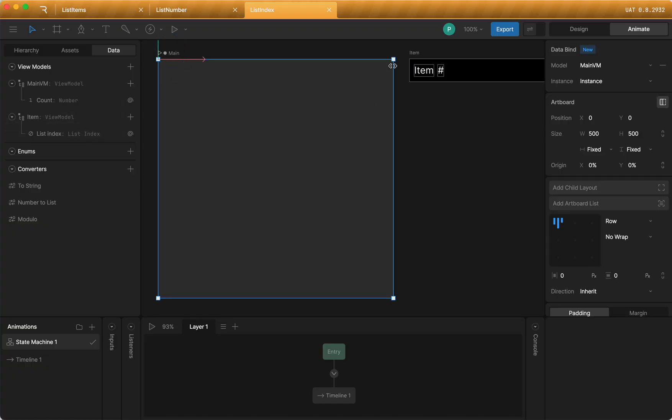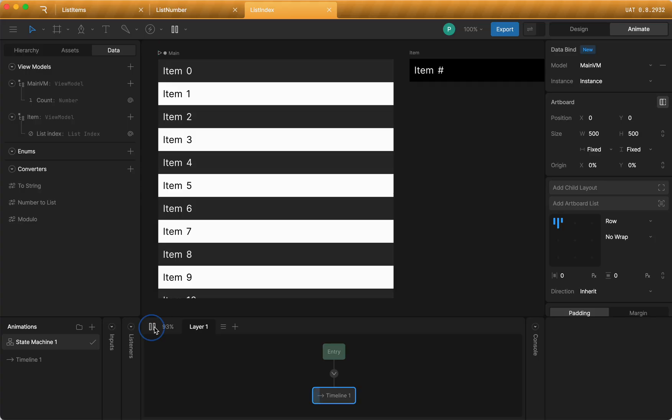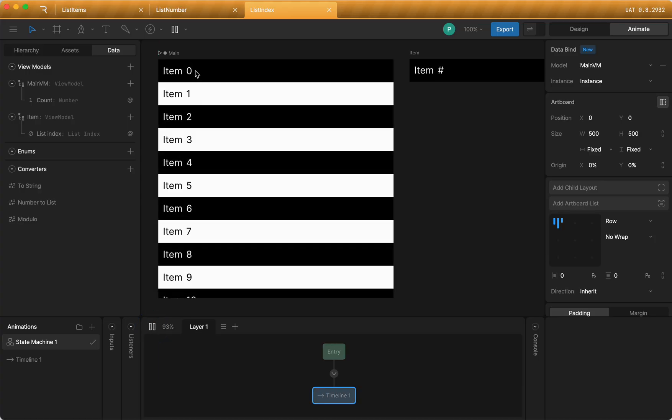So just to show you real quickly, for example, I create an item, and I'll just play this back. And in this case, I have the item showing what number it is based on this list index, which gets automatically populated. So you can use that value.